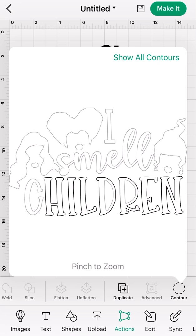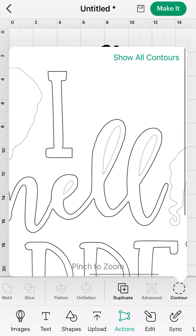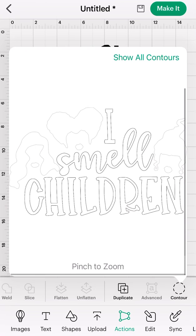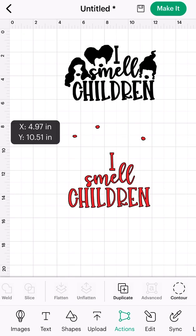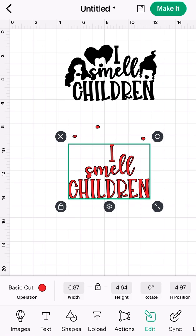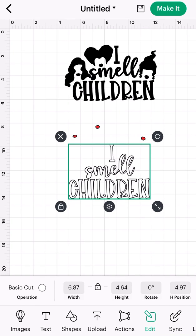Now I'm going to click one time on all my letters, making sure I get my internal loops. I'll put my two fingers in and pinch to zoom so I can get those loops, then zoom back out as well. I like to do that before I close the screen just to make sure I'm not missing anything. I'm going to hit contour, and now I can see I only have 'I Smell Children' selected. I don't want that in red, so I'm going to go to edit, hit my color option beside basic cut on the left, and select the color of my choosing, then hit apply.